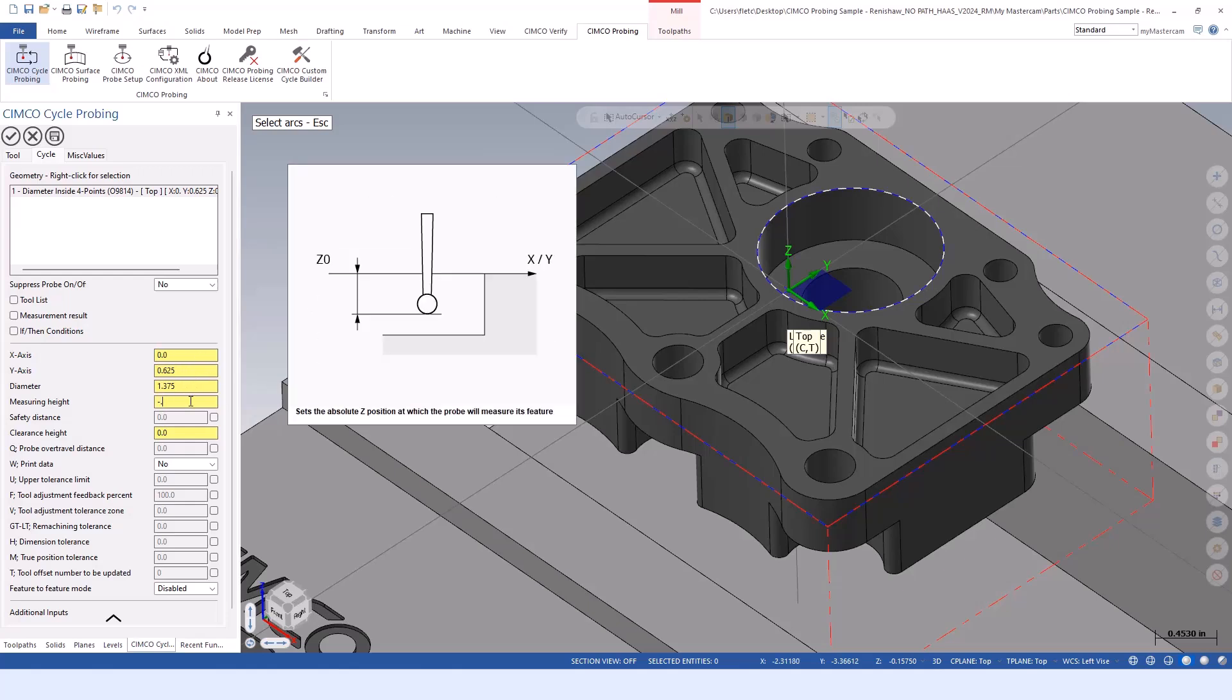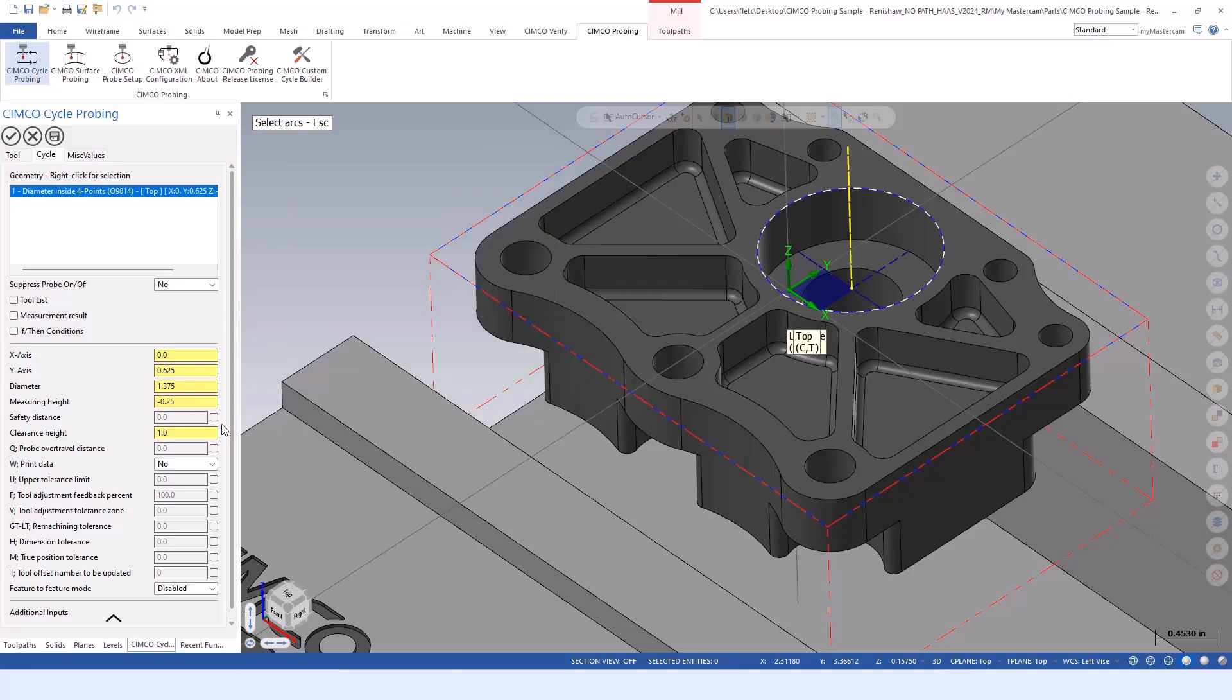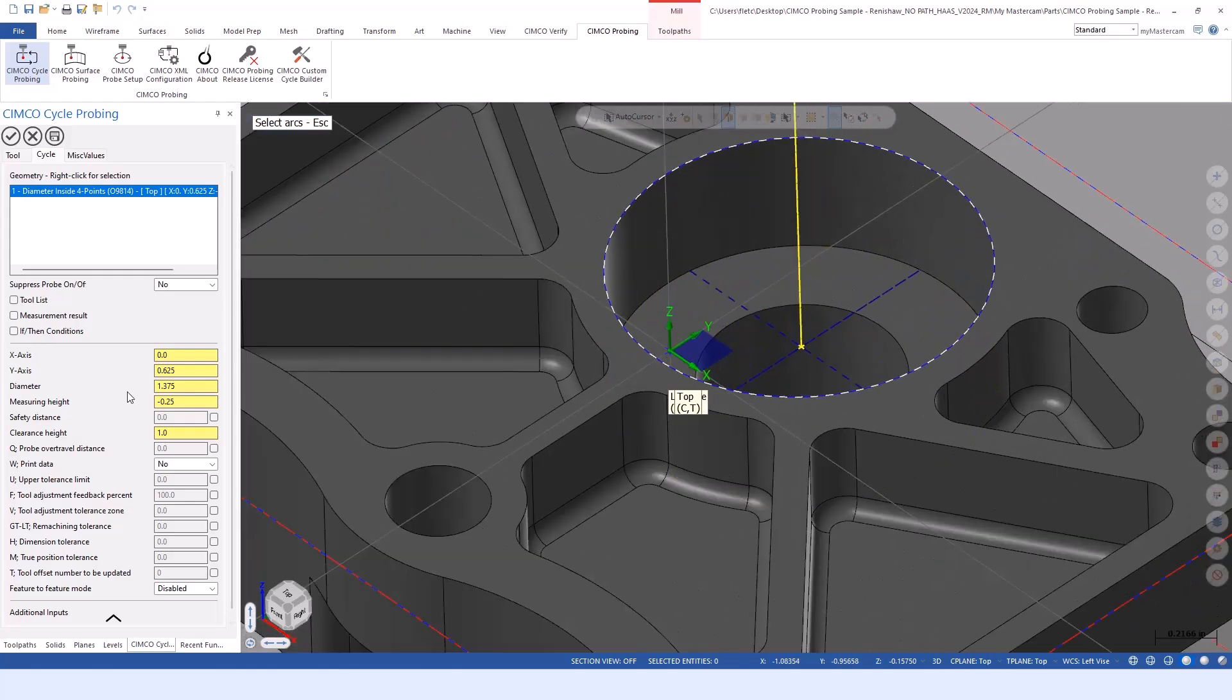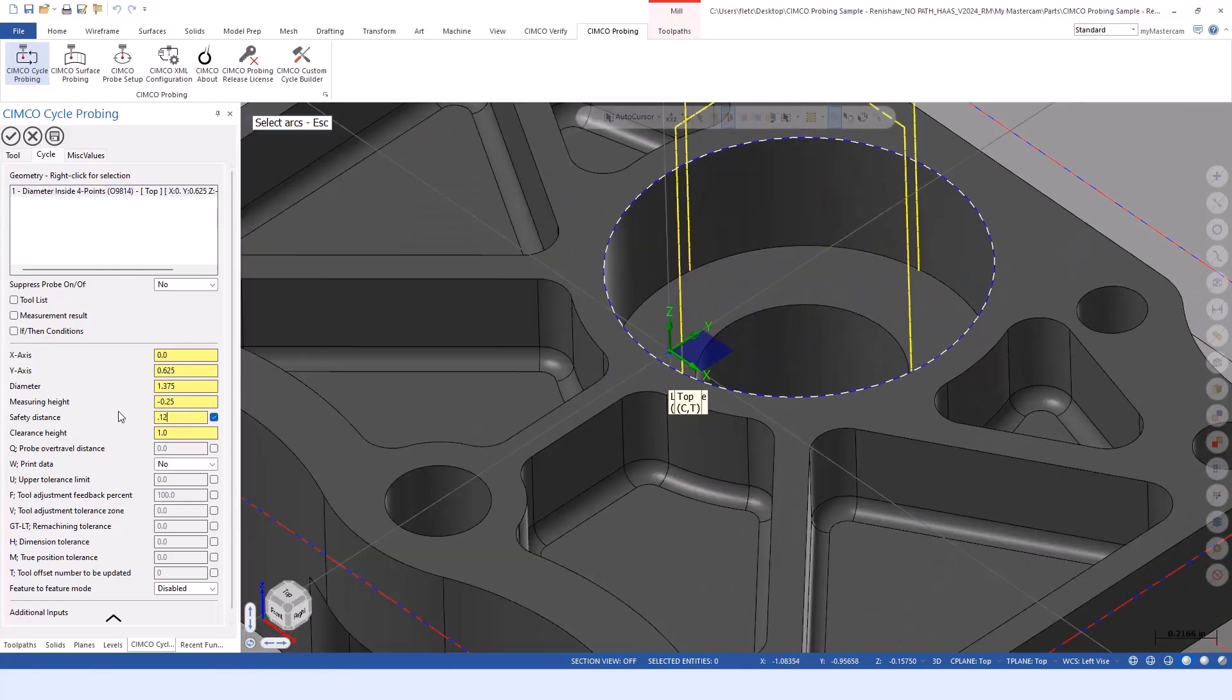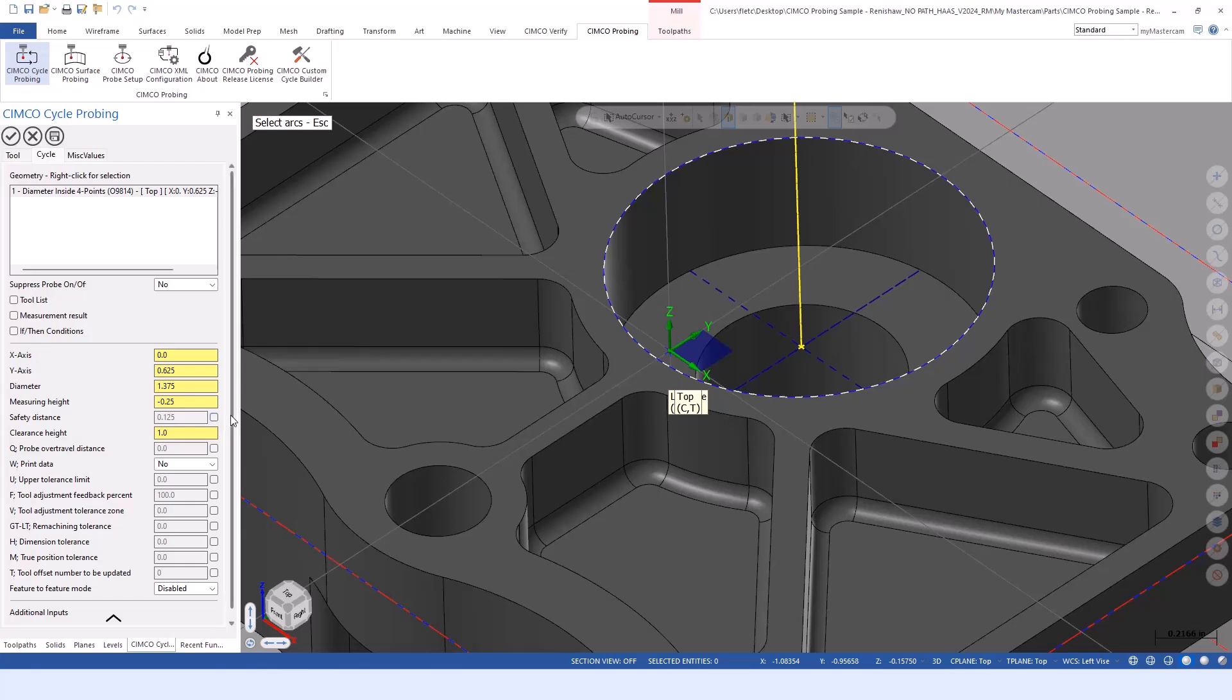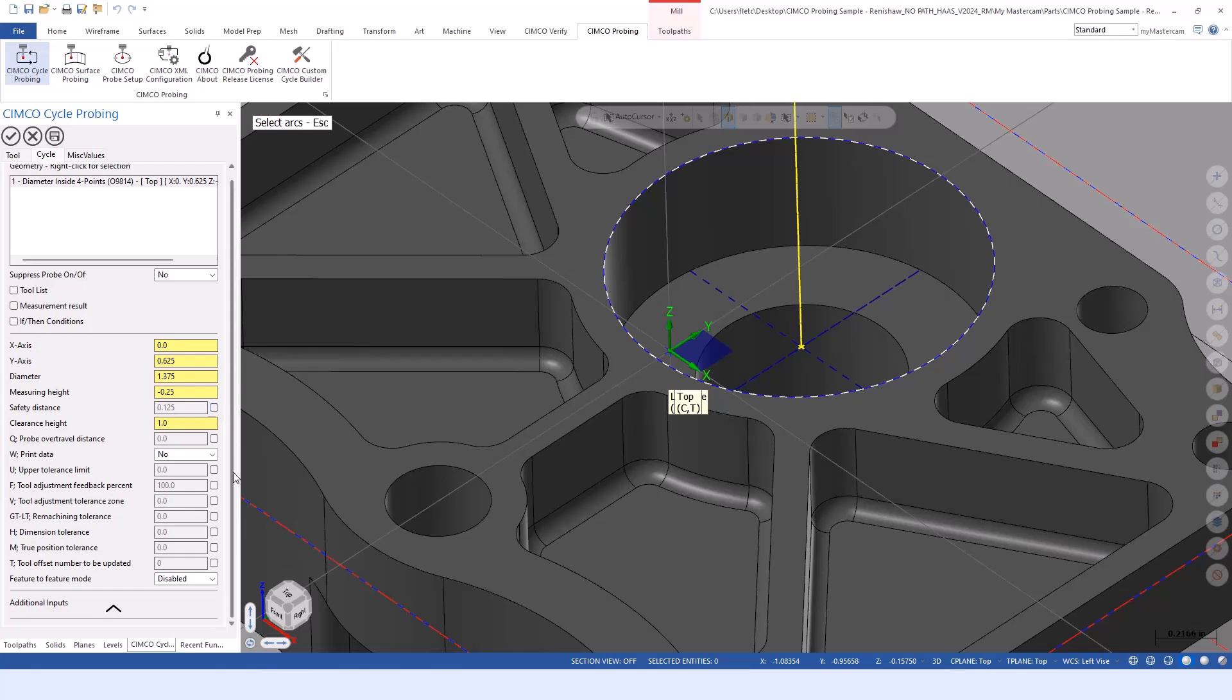It gives us that information as far as the position, the size, and then I need to tell it how deep to go. What's my clearance height? And if there's an obstruction within there, we can use our safety distance to jump up and over for any features it needs to.